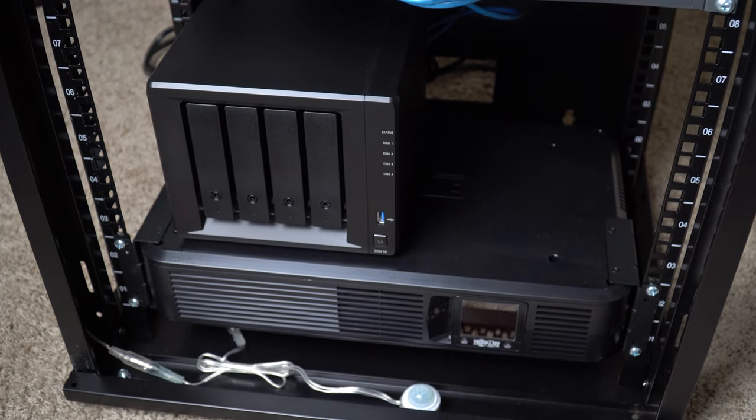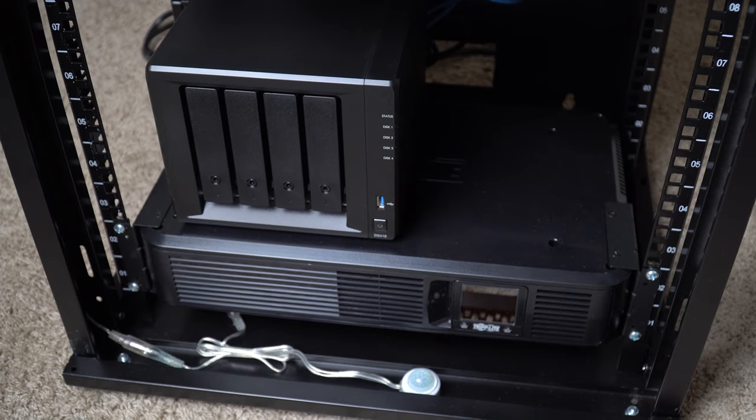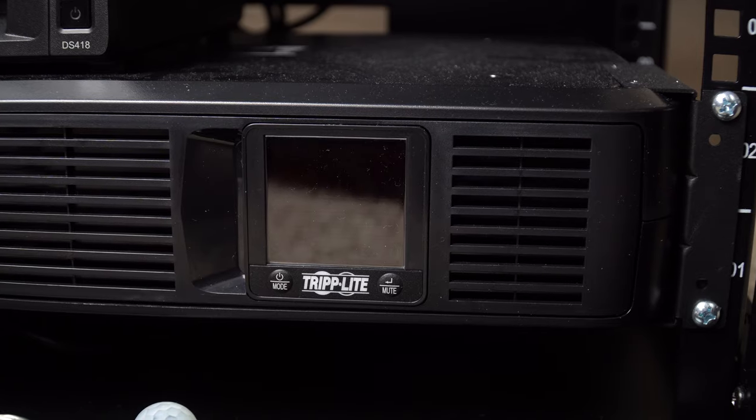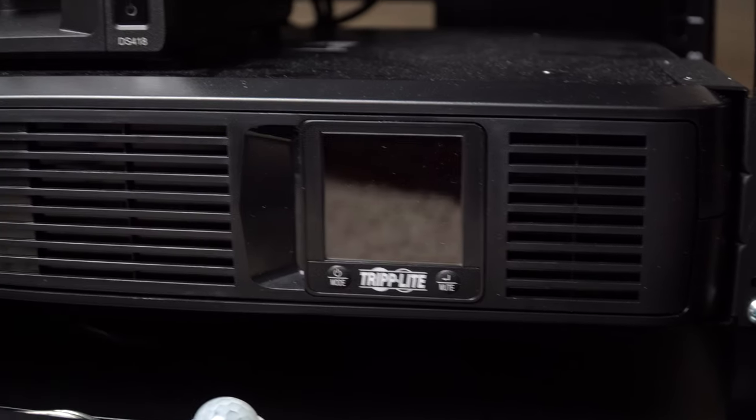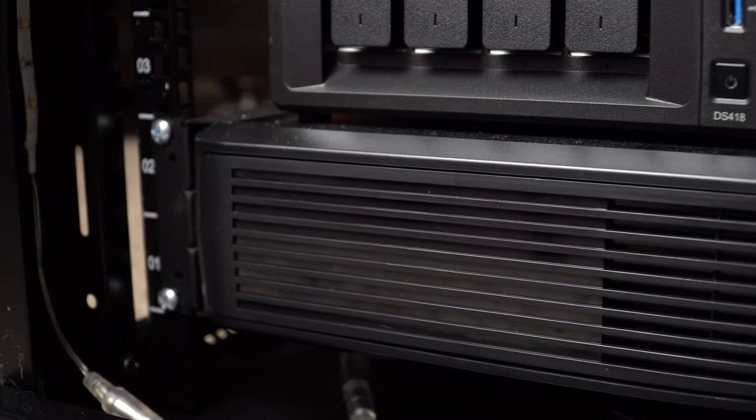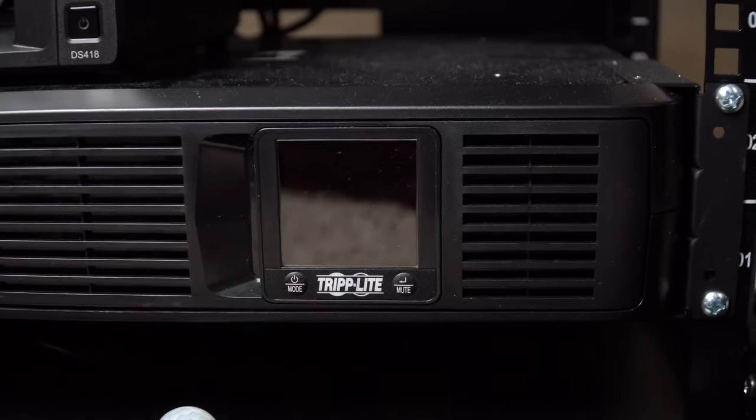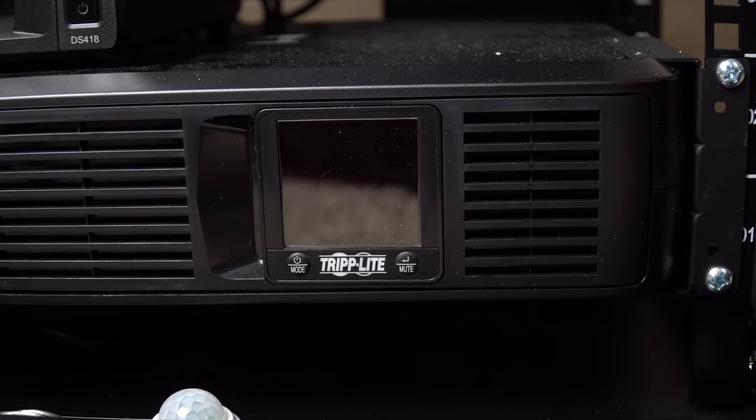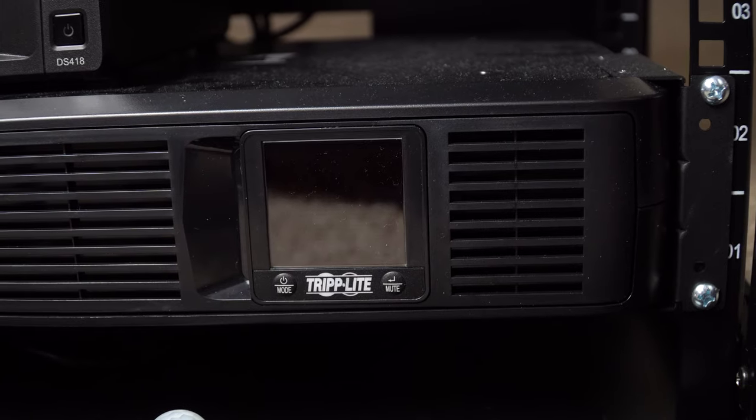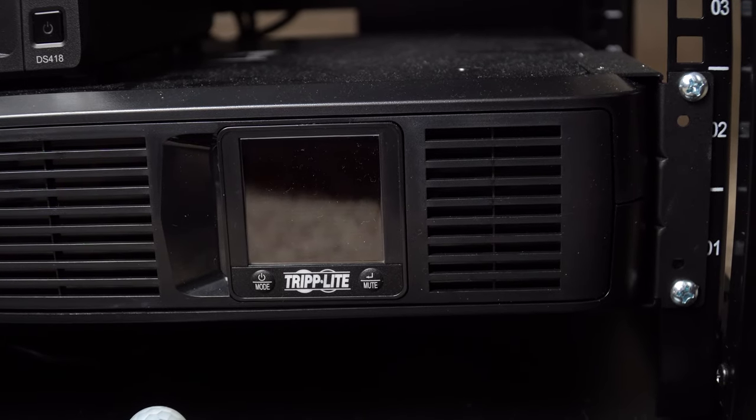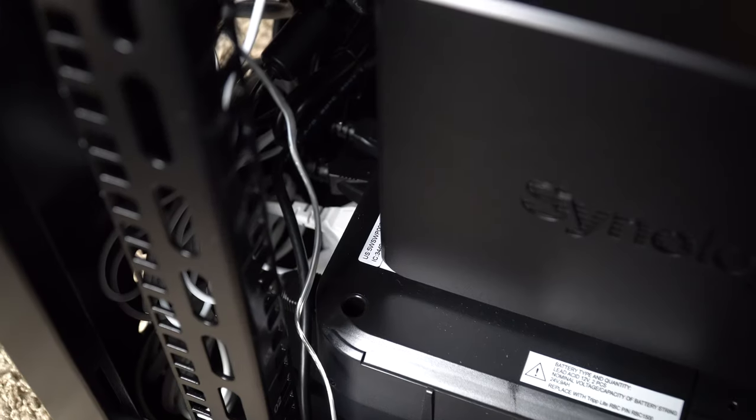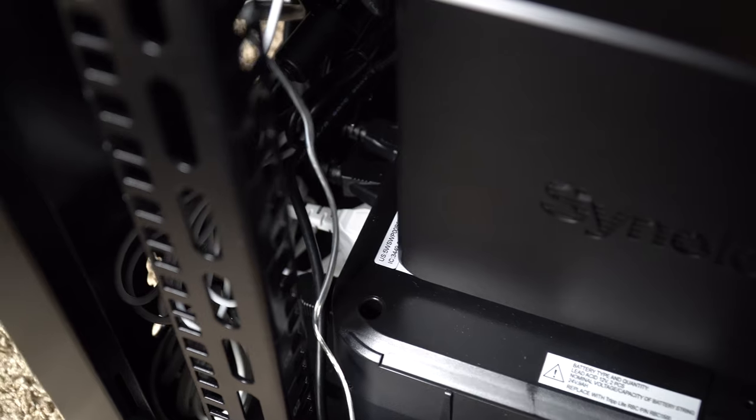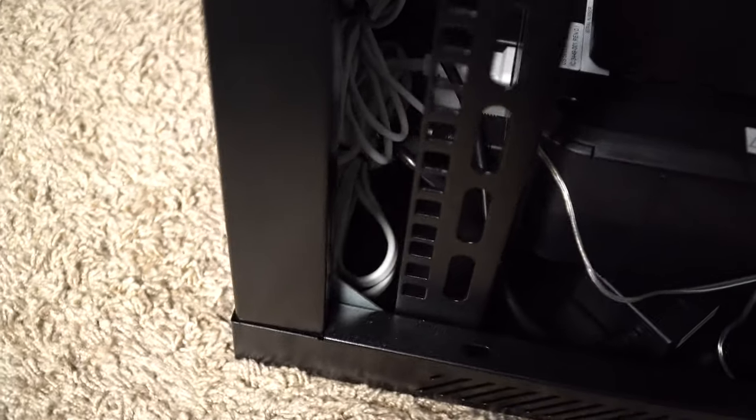So that's pretty much all of that. And finally on the bottom we have a UPS from Triplight. This thing is a beast. It has so much power that it can run all of this hardware in the server rack that is mission critical or needs to be online for 45 minutes. That will go down once we expand our hardware, but it has eight ports on the back and it can hold a lot of juice for a long time.